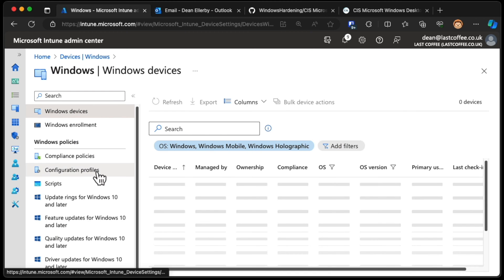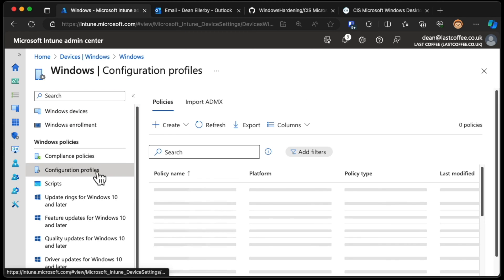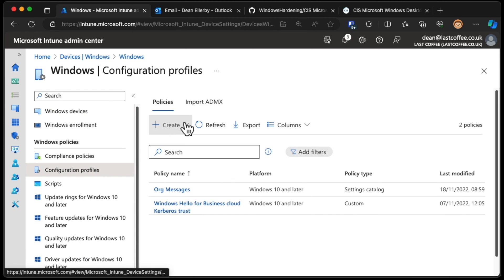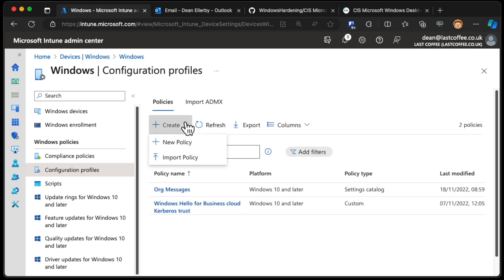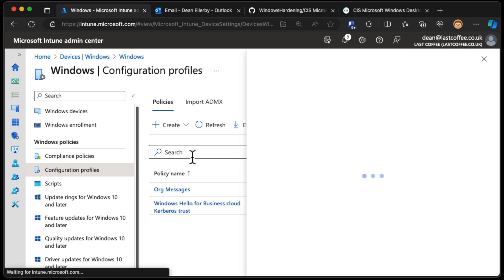Down to Configuration Profiles. I'm going to import a policy. I'm not using import ADMX because they're not group policy files. I'm going to import a policy by choosing the drop-down on Create. We'll choose Import Policy.